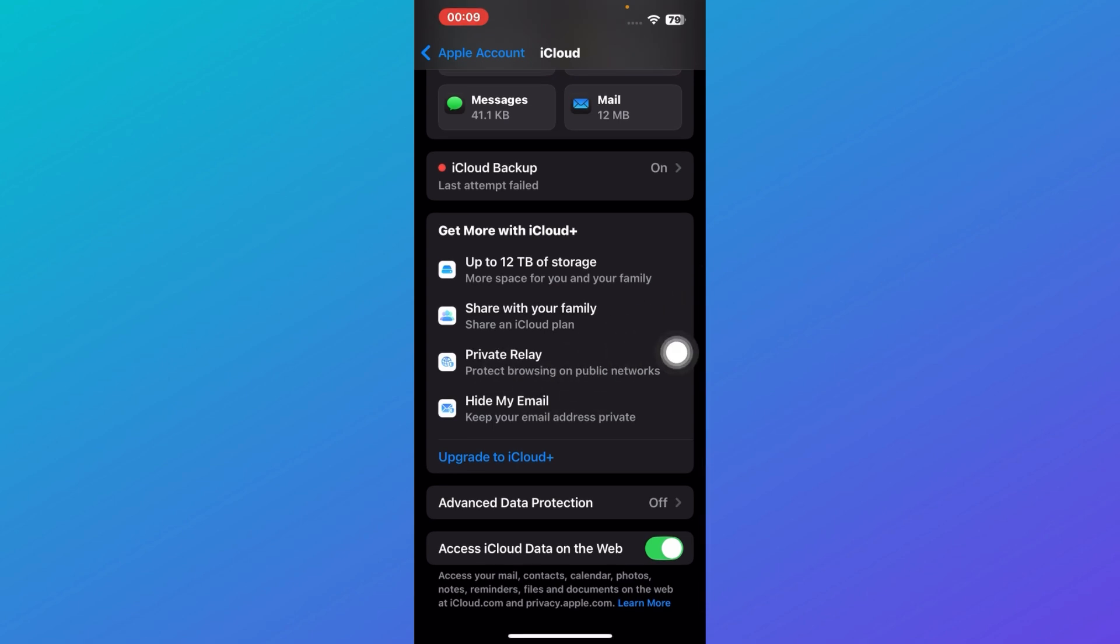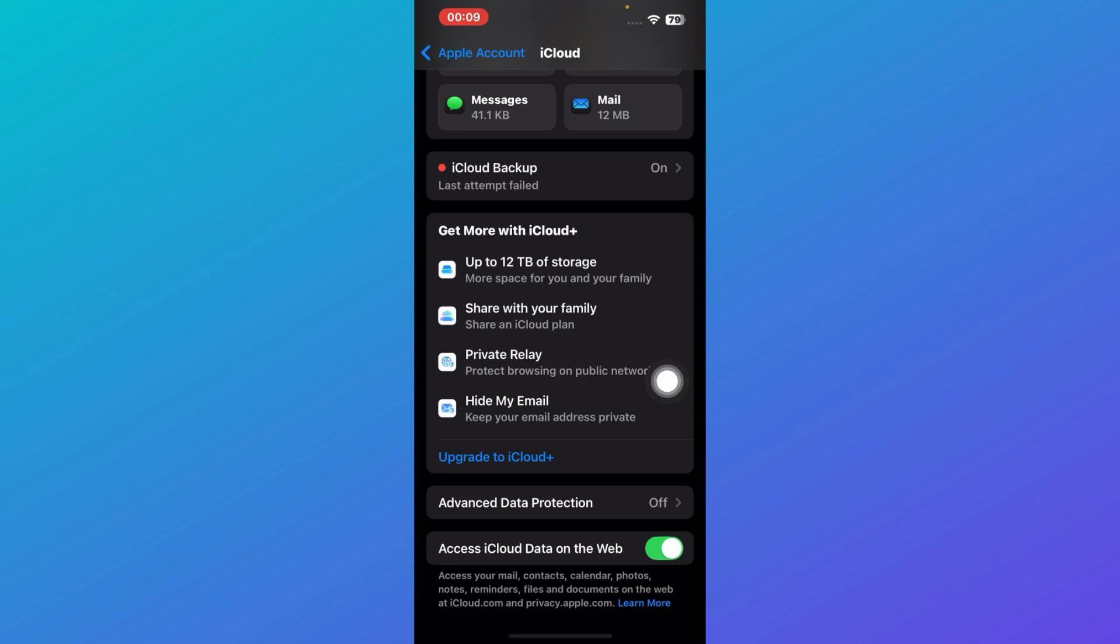Private relay is basically - when you tap on manage website activity - when enabled it masks your IP address while you're browsing online, keeping your activity more private. Then we have Hide My